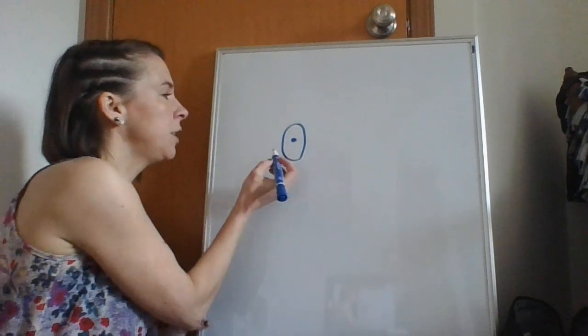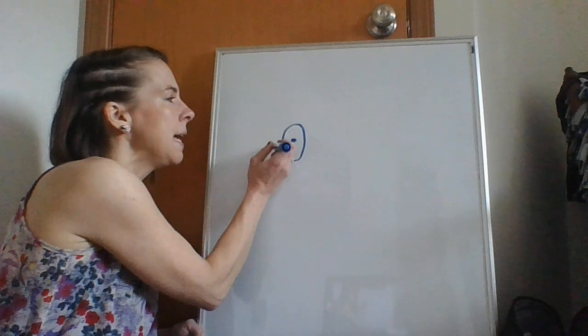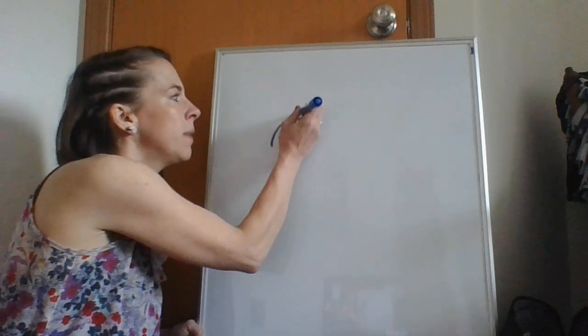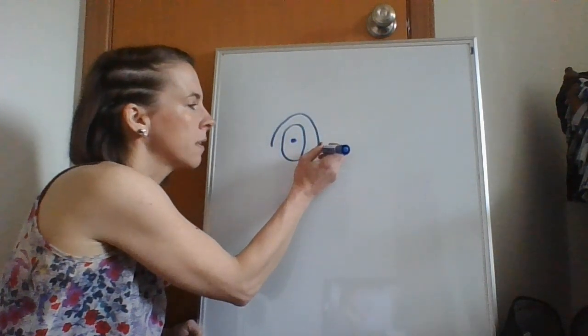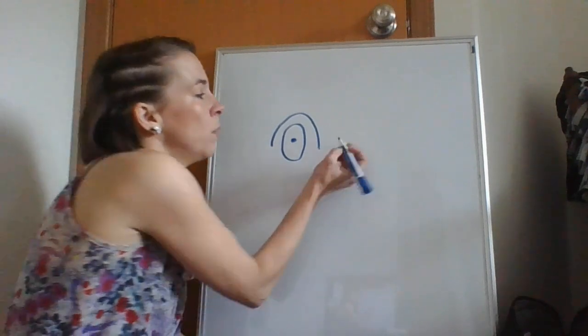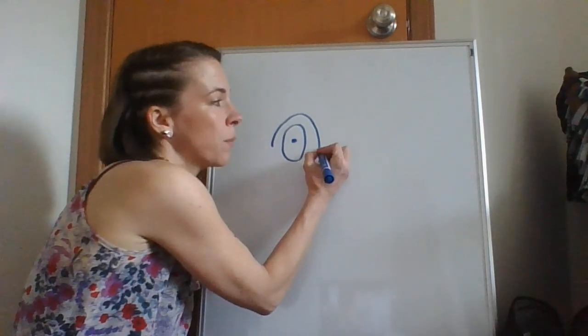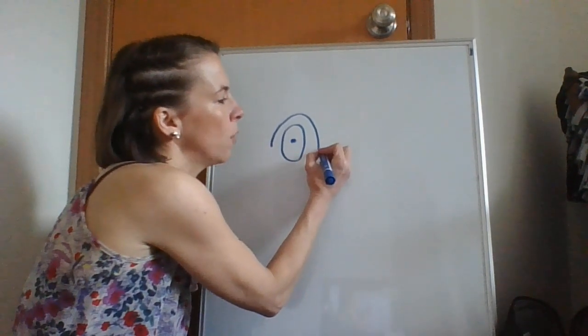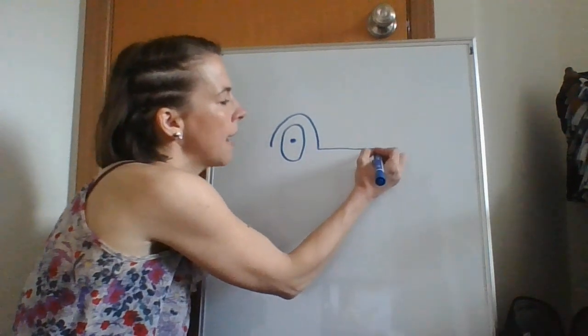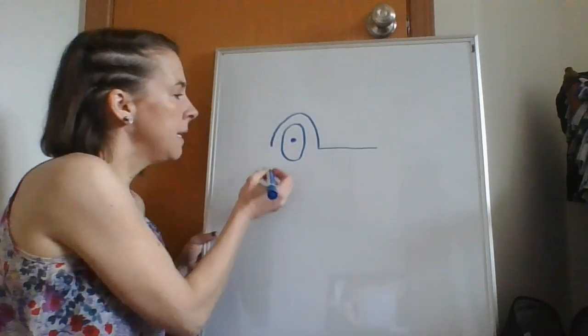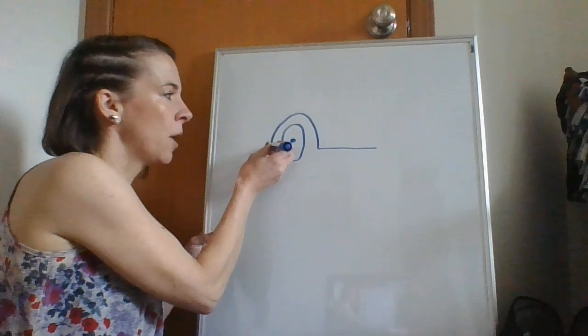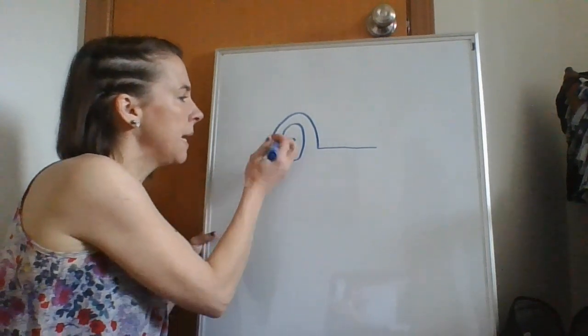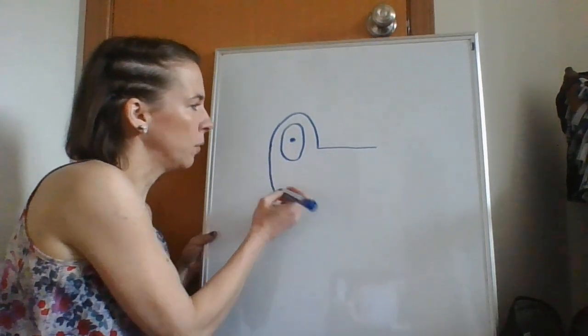Next thing we're going to do is start beside the eye and make a rainbow over the eye. Okay, now we're going to start from the side of the rainbow and make a horizontal to the side. Okay, next step is we're going to start on the other part of the rainbow and make a vertical line down.